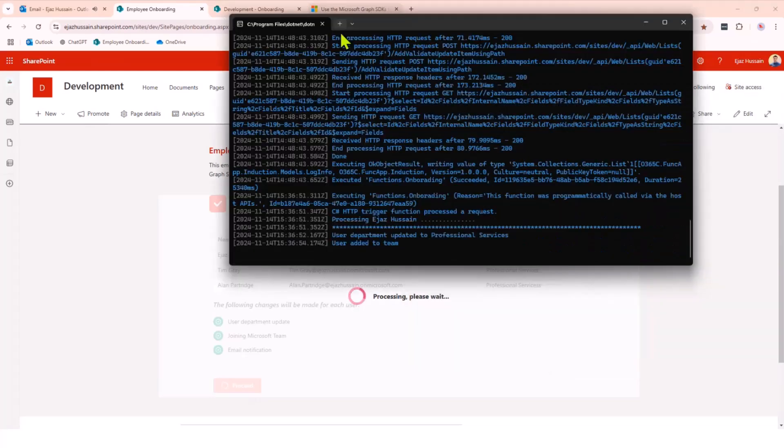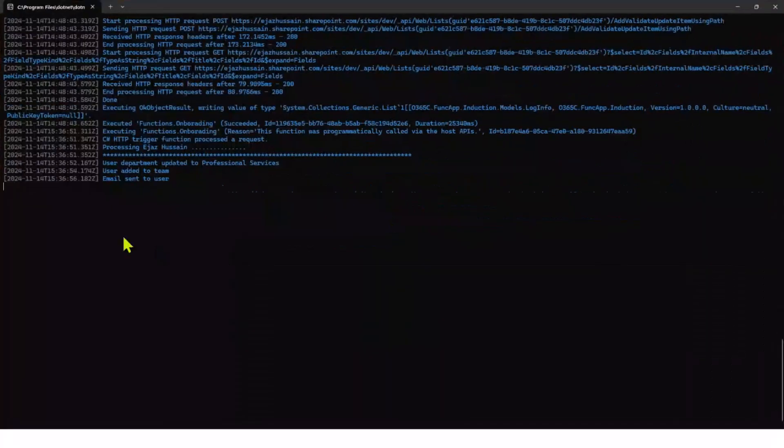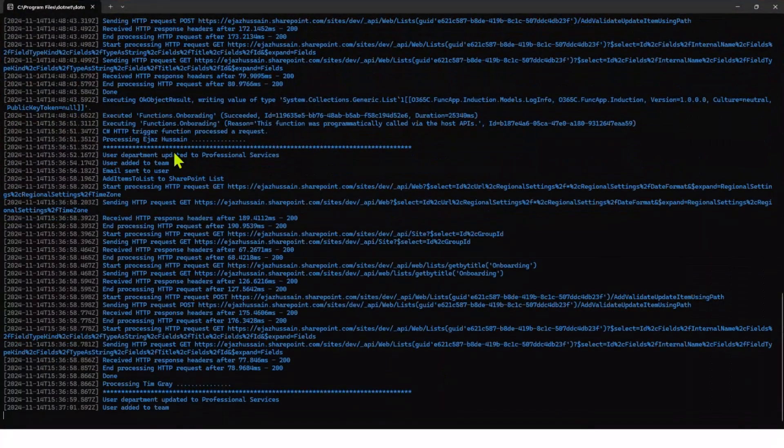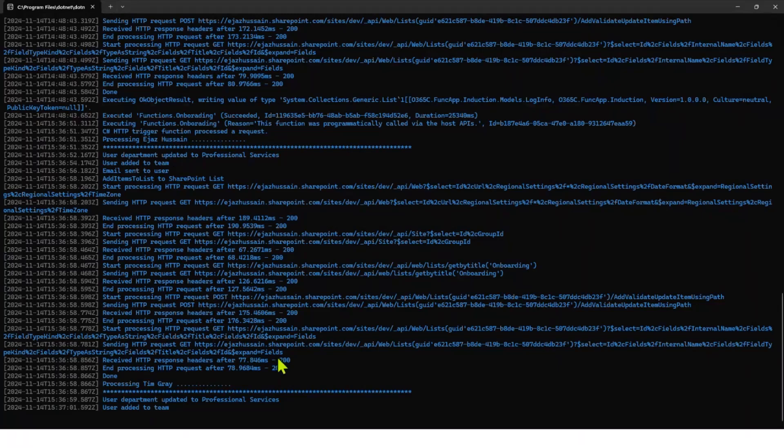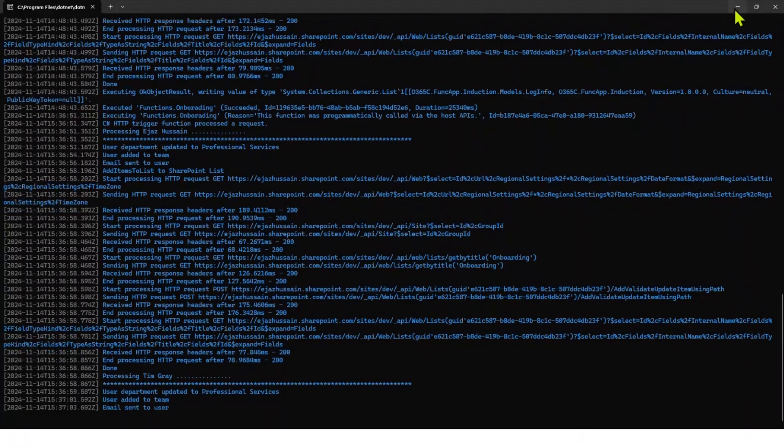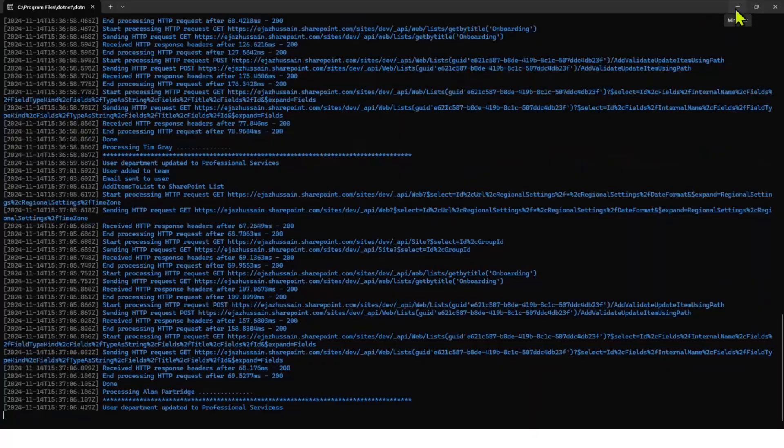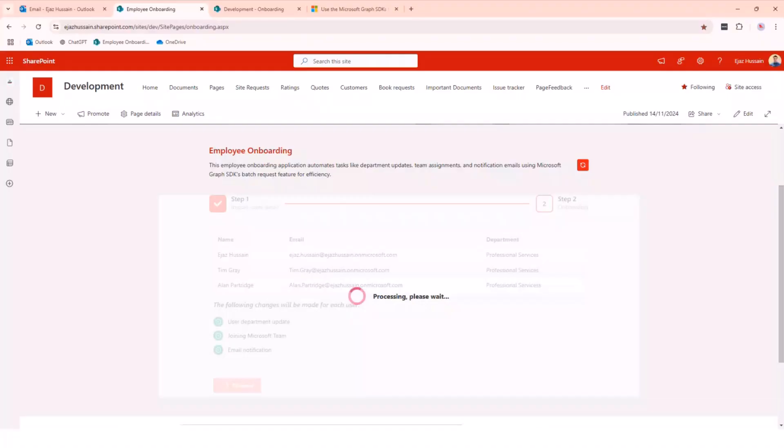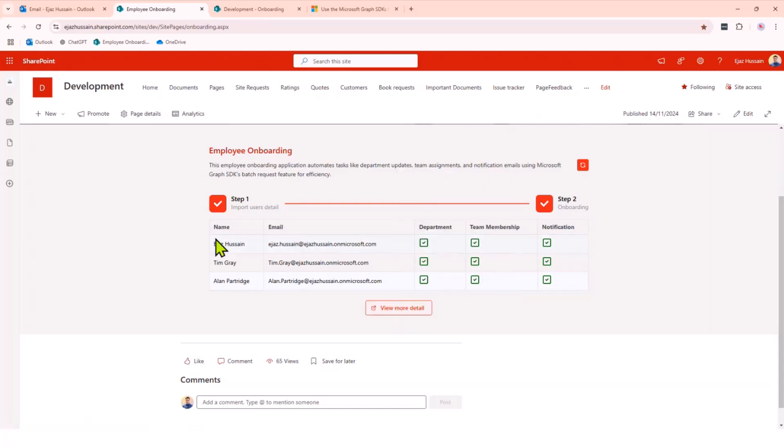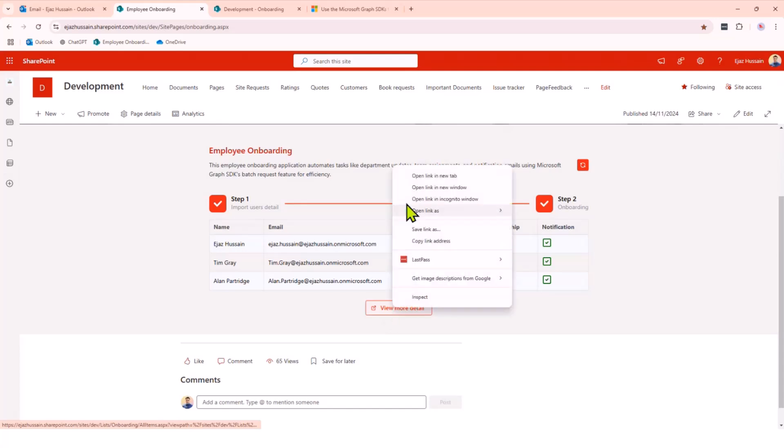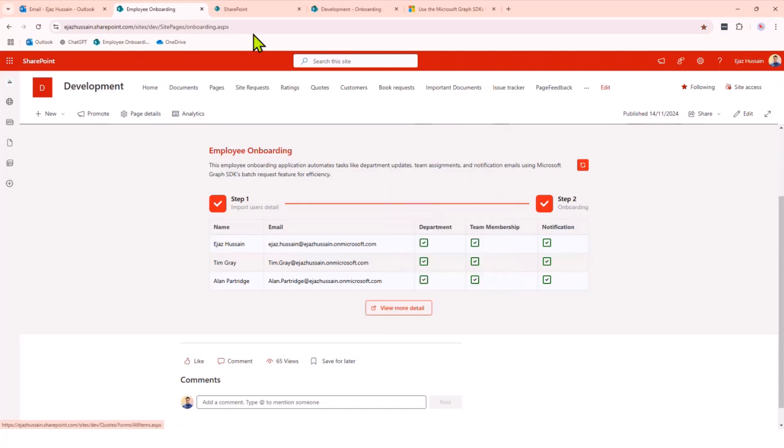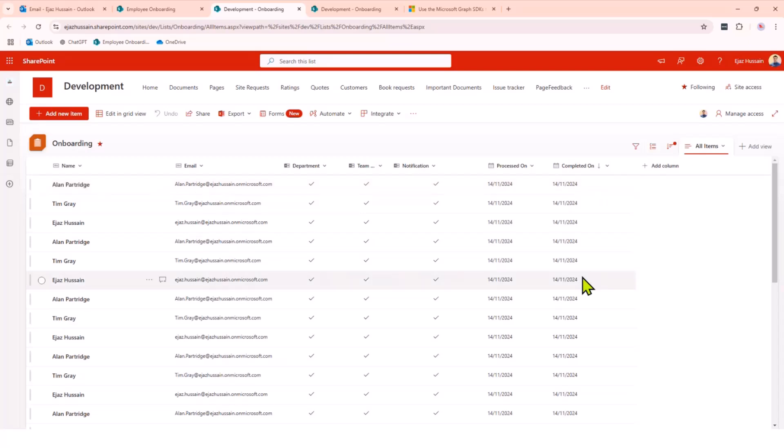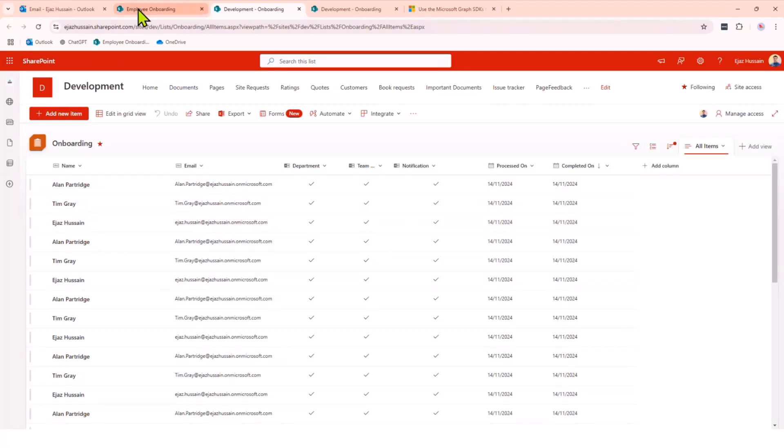If I show you on this side, the Azure function is locally running, processing each user. One of them is already processed. If I go back, it's completed the department, team membership, notification. If I go to the SharePoint list, it's also logged for each individual user. It's done the department, teams, notification, and the process is completed.